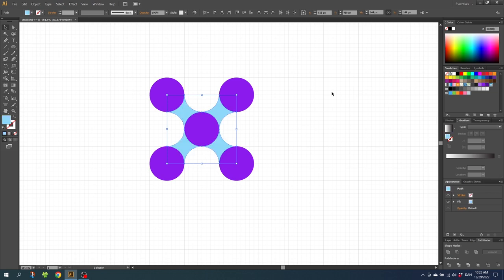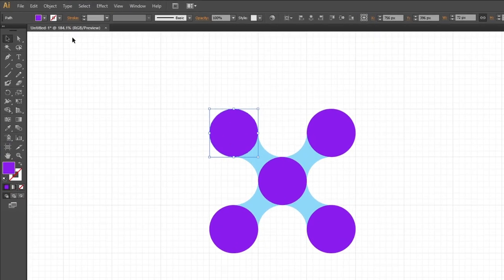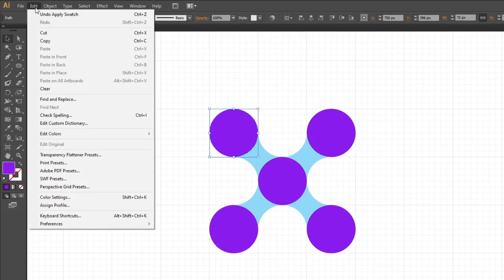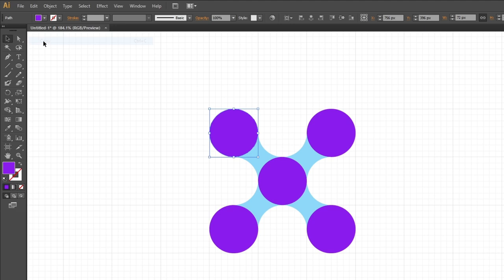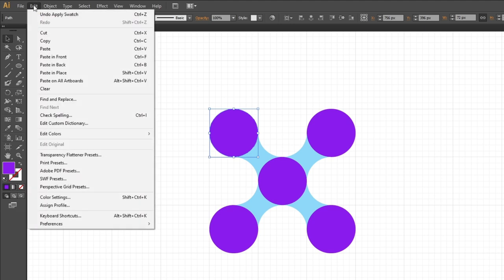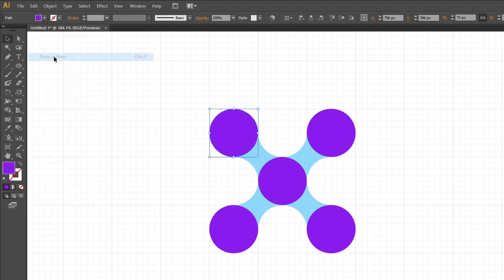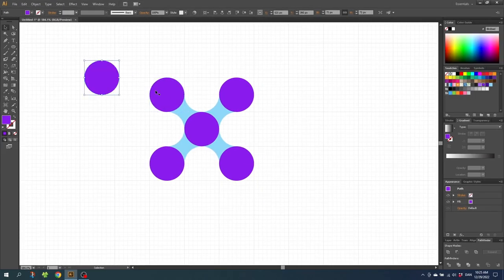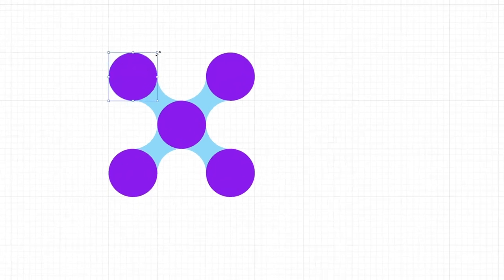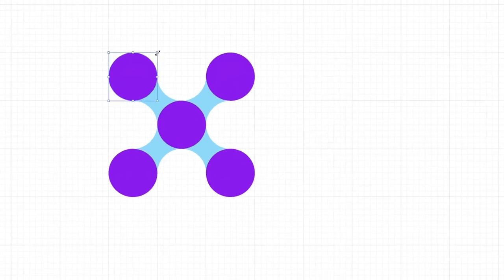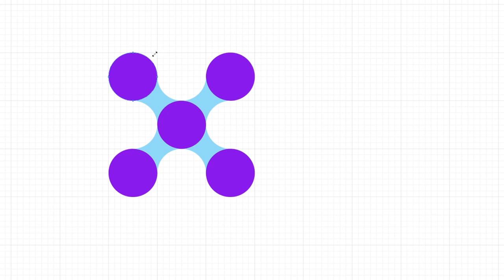Now select one of these circles, go to Edit, Copy, then Edit again and Paste in Front. Now we have a copy of the circle on top of the other circle. With the top circle selected, hold down Alt and Shift and scale down the circle one step.